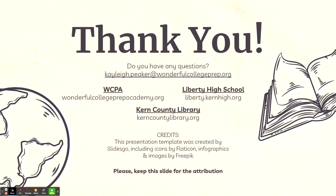Thank you for following along in our library orientation today. If you have any further questions, please contact me at kaylee.peeker@wonderfulcollegeprep.org. If you'd like to know more about Wonderful College Prep Academy, please visit their website at wonderfulcollegeprepacademy.org. And for Liberty High School, please visit liberty.kernhigh.org. To get your own library card and find any other books you may need, please visit the Kern County Library website at kerncountylibrary.org.